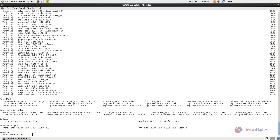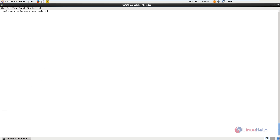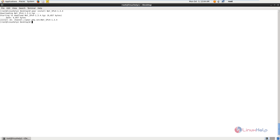Next you can install the Net::IPv4 and Net::IPv6 Perl modules. The command is: perl install Net_IPv4-1.3.4. Now give enter and the package is installed. Next install Net::IPv6 with: perl install Net_IPv6-1.2.2v2. Now give enter and the package is installed.